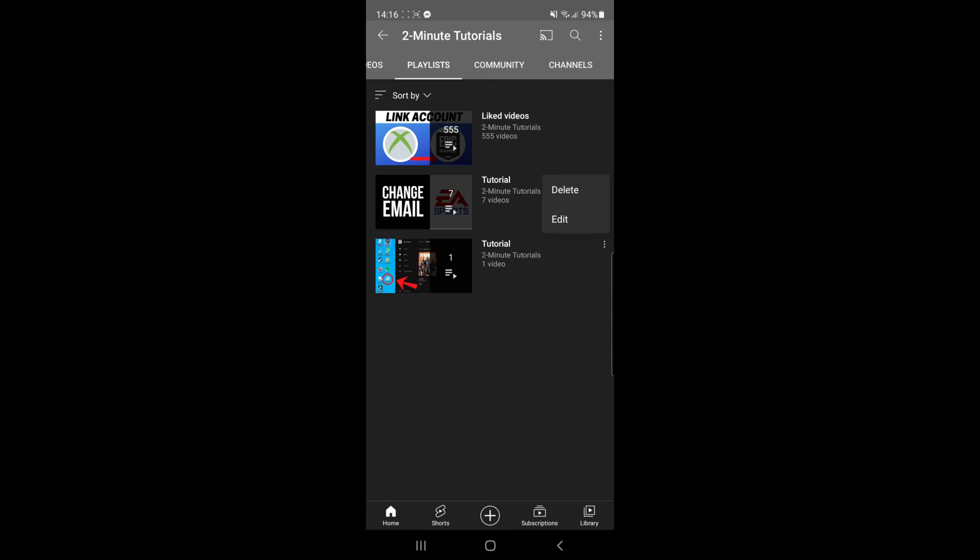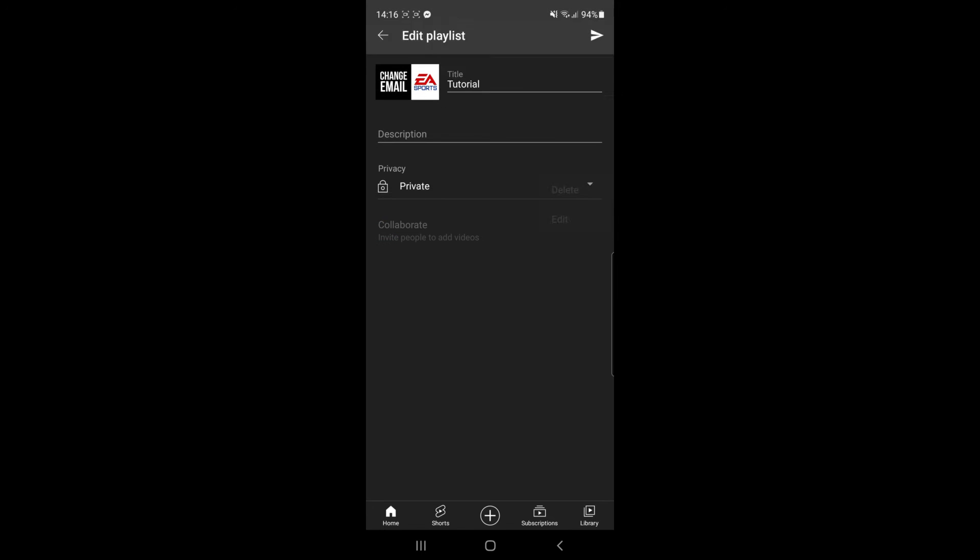Once I click on the three dots, you get the option to delete or edit. In today's video we need edit. When you click on edit, as you can see you can rename it or enter in a description.